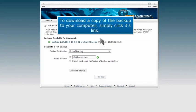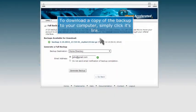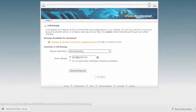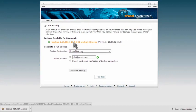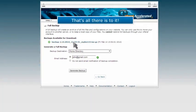To download a copy of the backup to your computer, simply click its link. That's all there is to it!